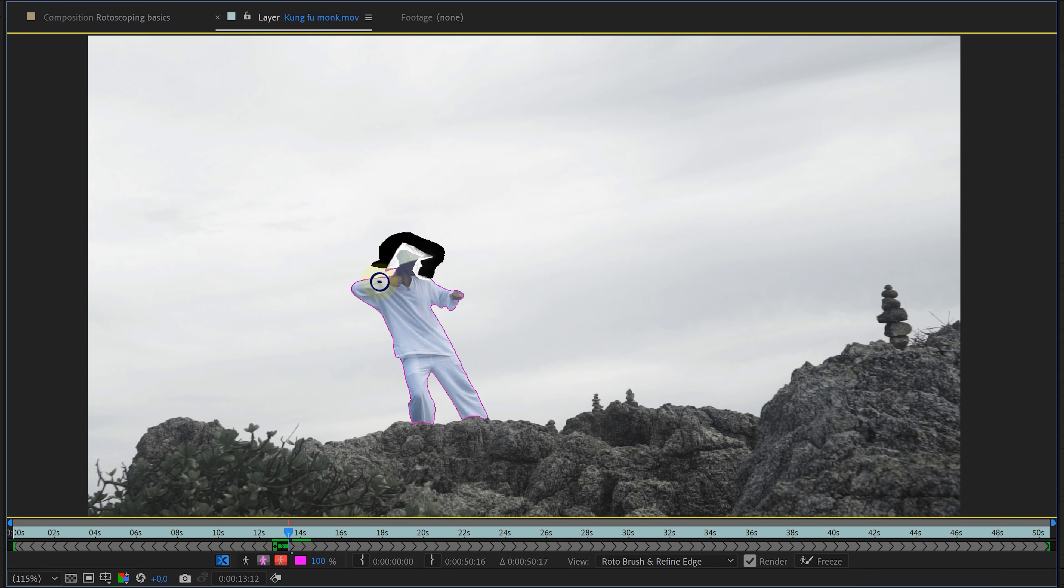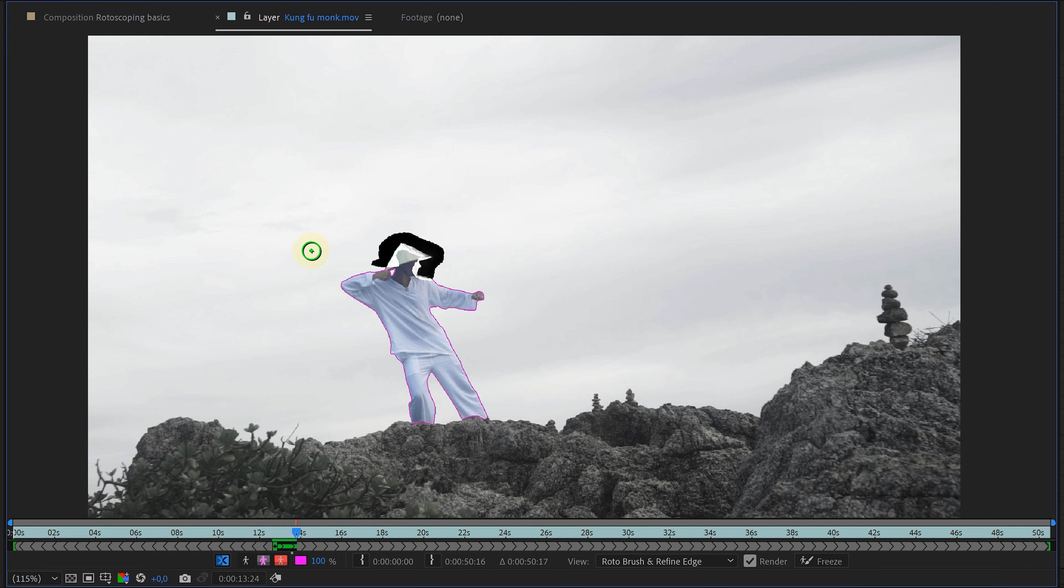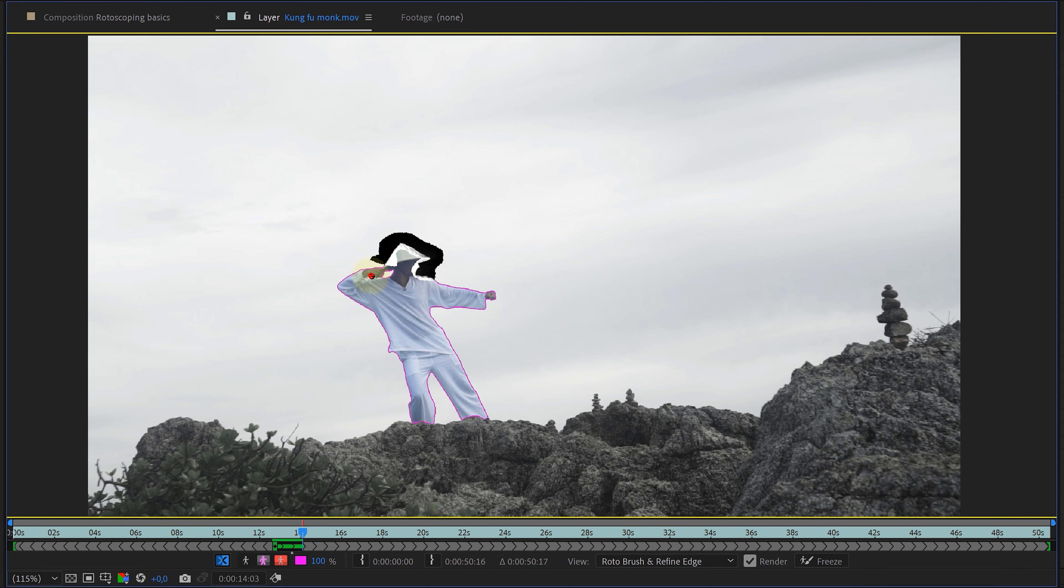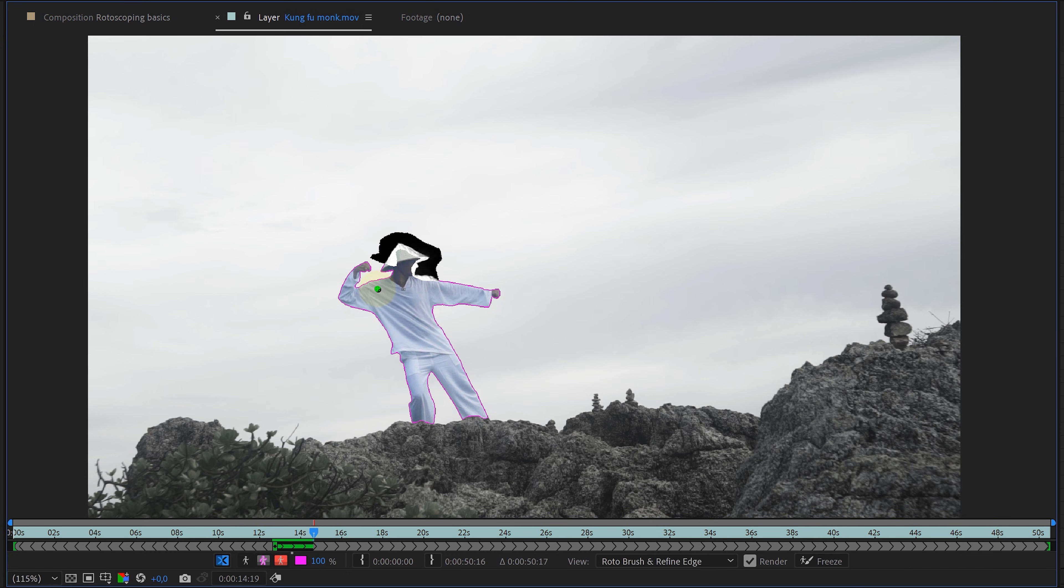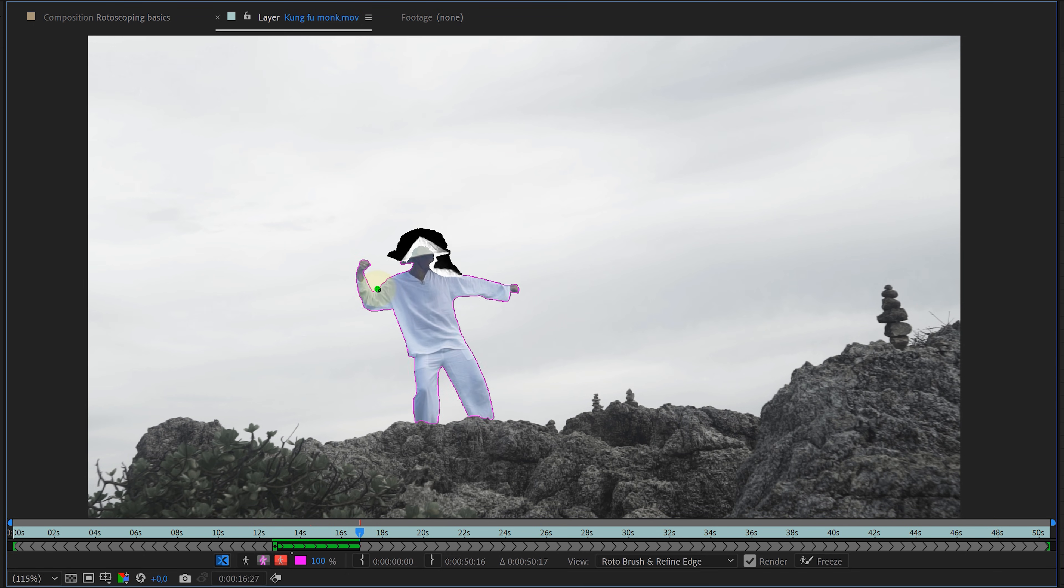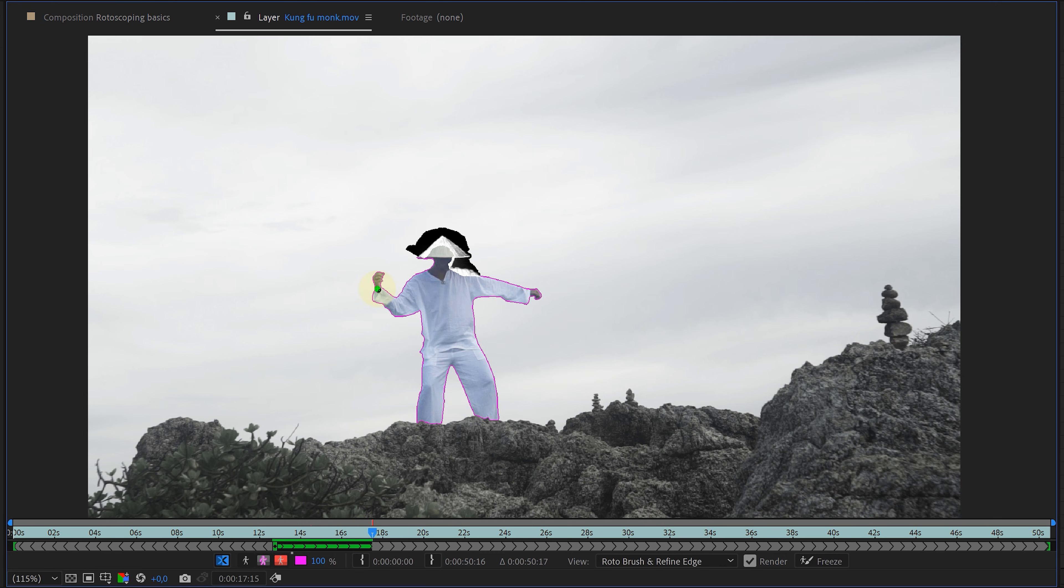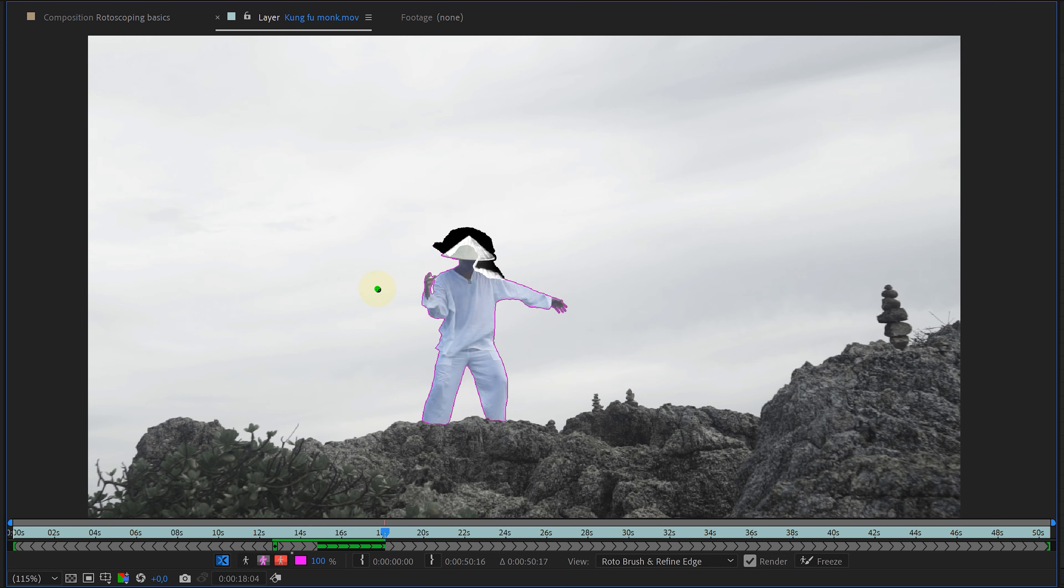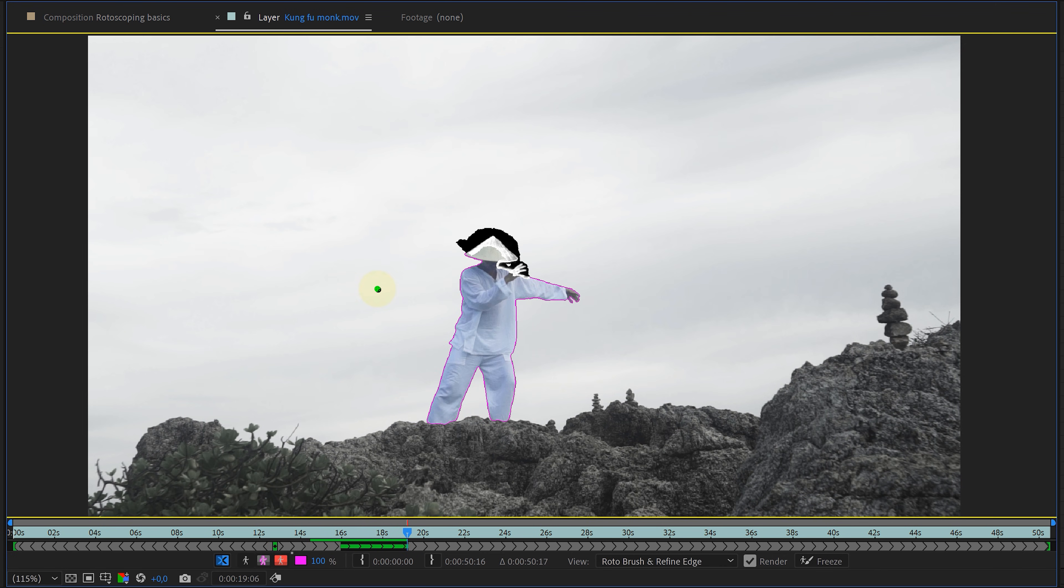However, when After Effects is really struggling, you can always try to opt for a frame-by-frame propagation. Just use the Ctrl or Command key in combination with the arrows to go frame-by-frame forward. This can be more precise sometimes. And look at that, the propagating is done.